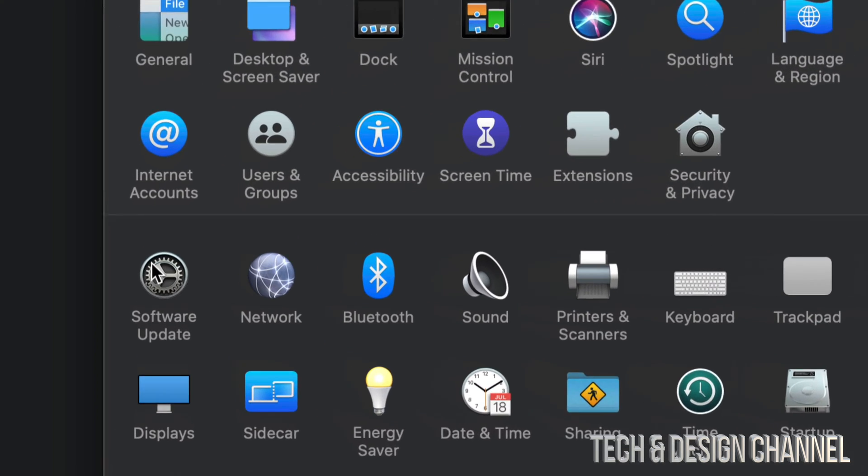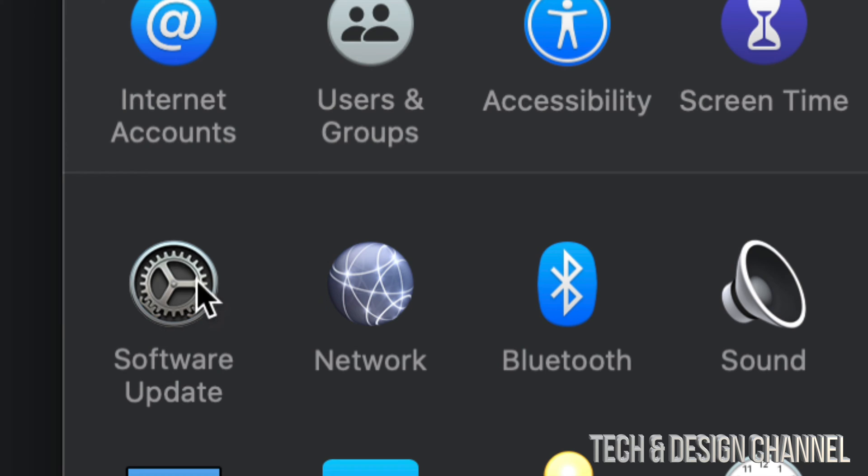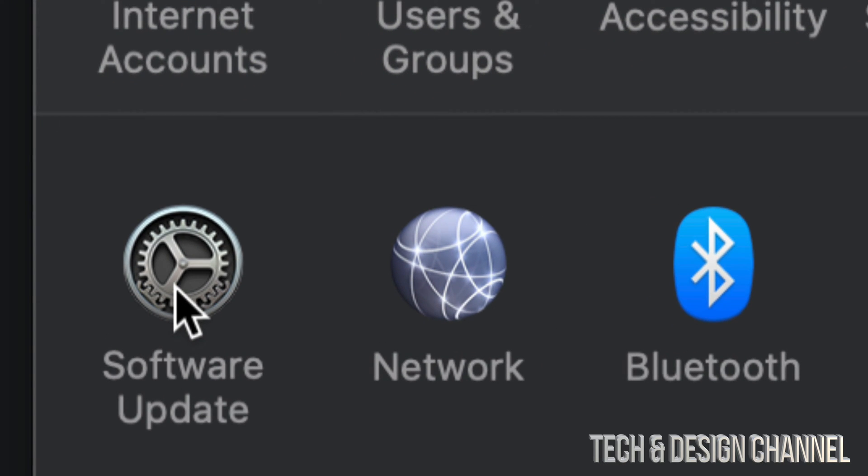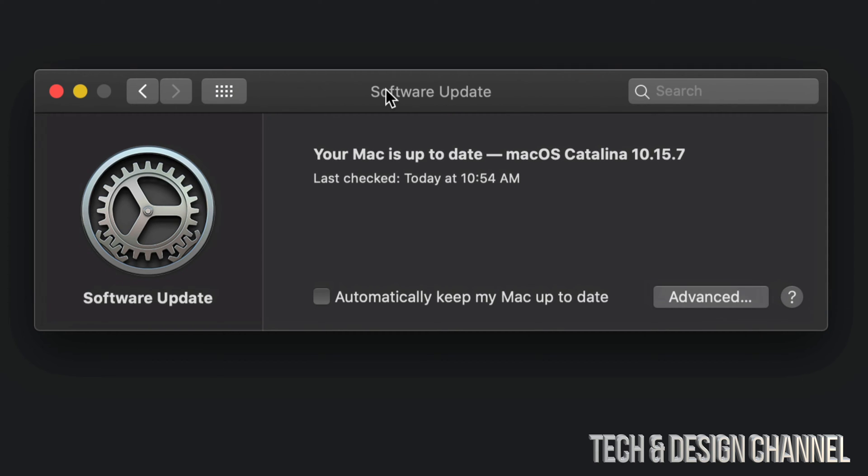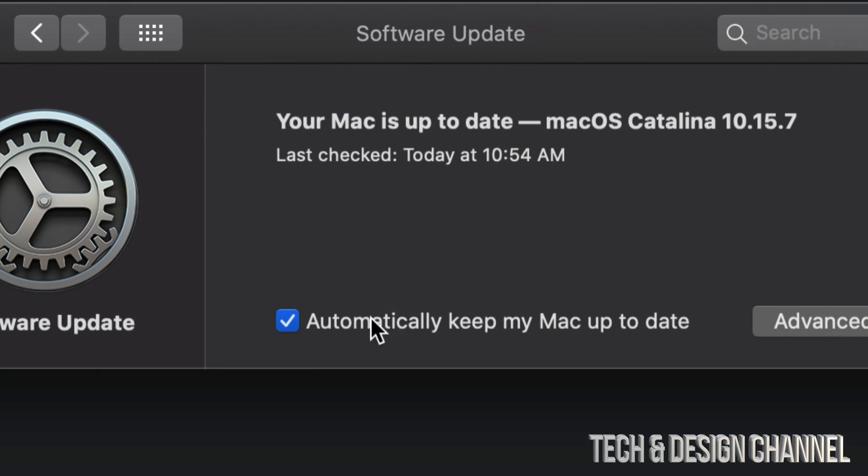That's your third option down here below—it's going to say Software Update. Click on Software Update. Once you click on Software Update, you're going to see this. At this point, to turn on or off automatic updates, it's going to be down here below: Automatically keep my Mac up to date.